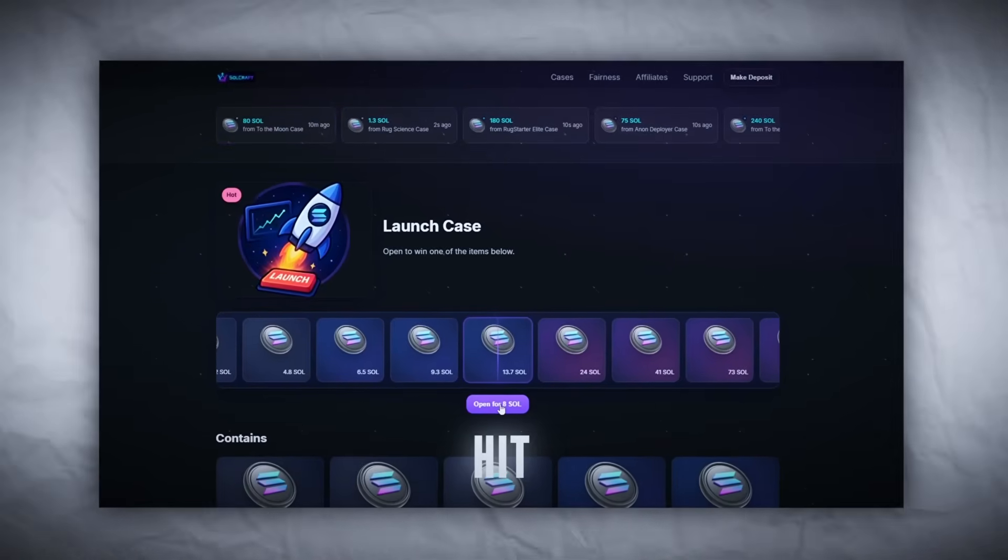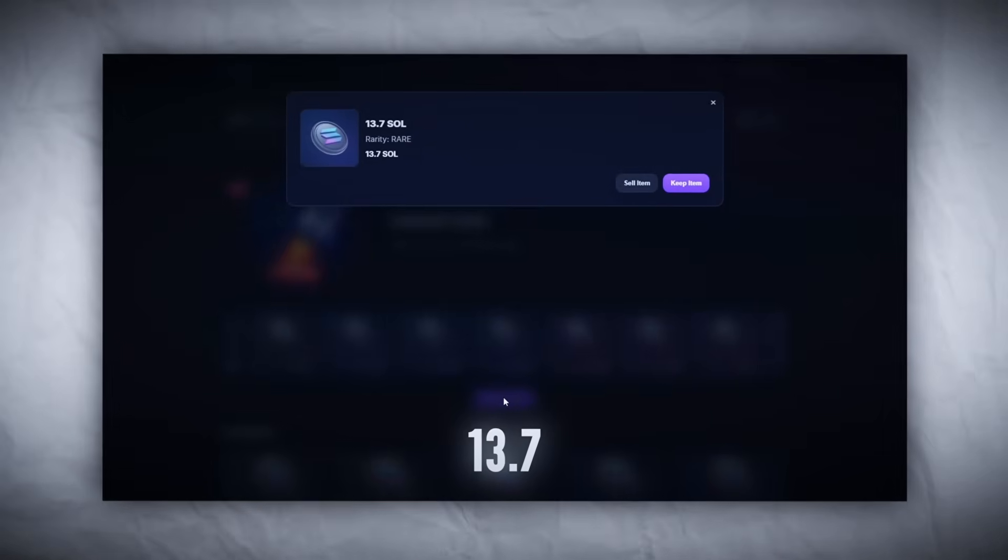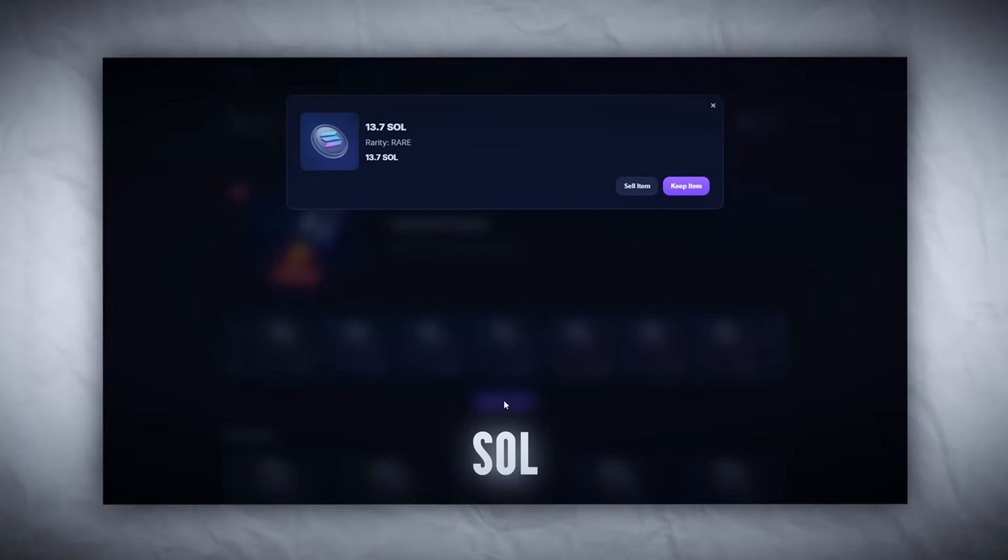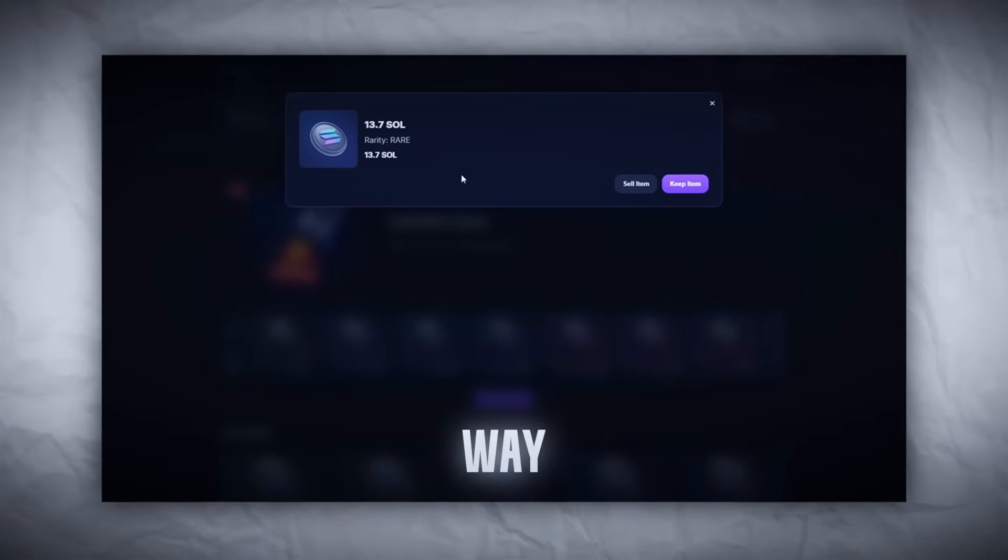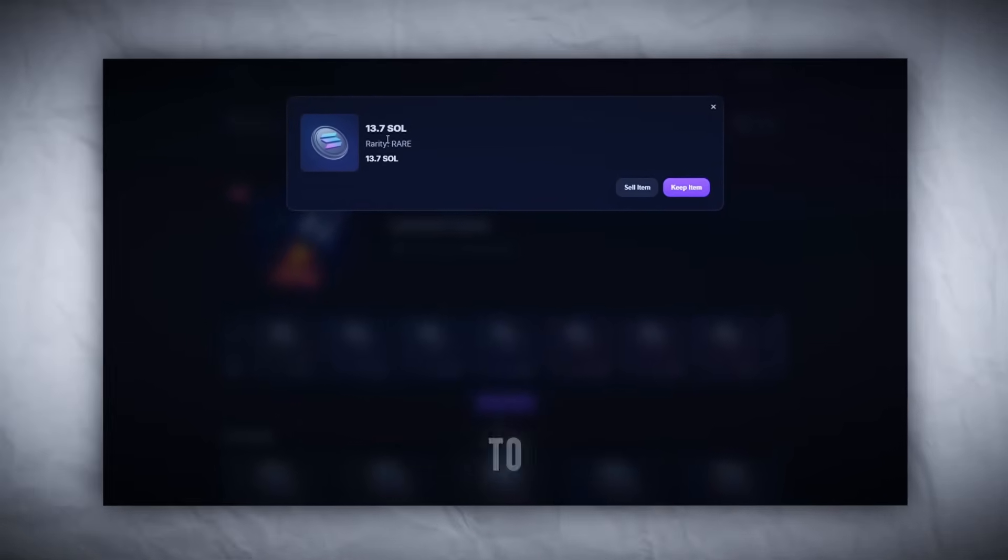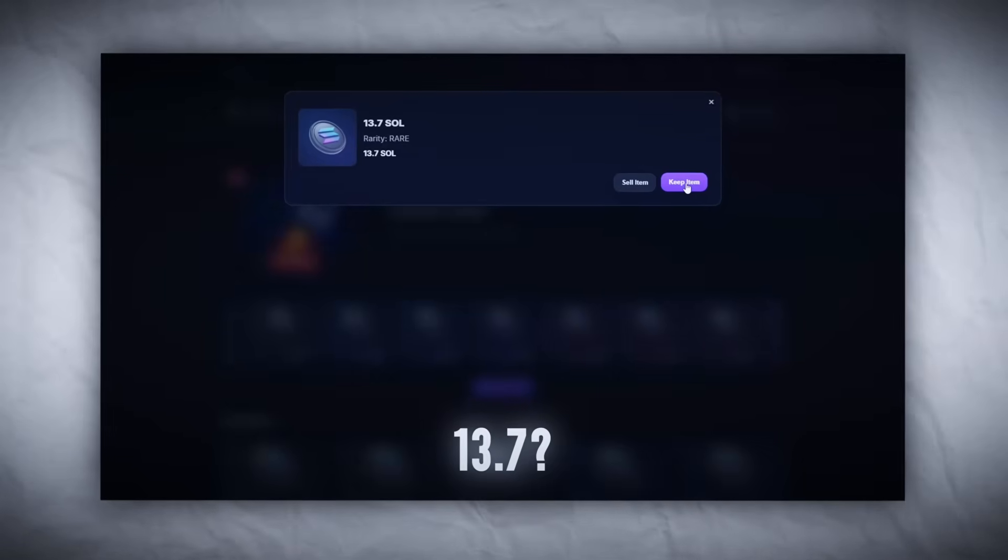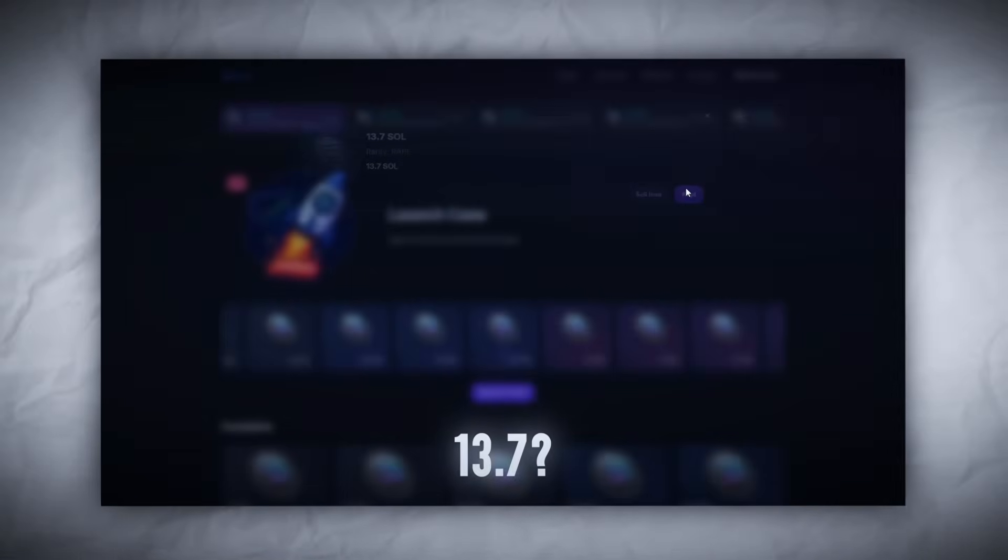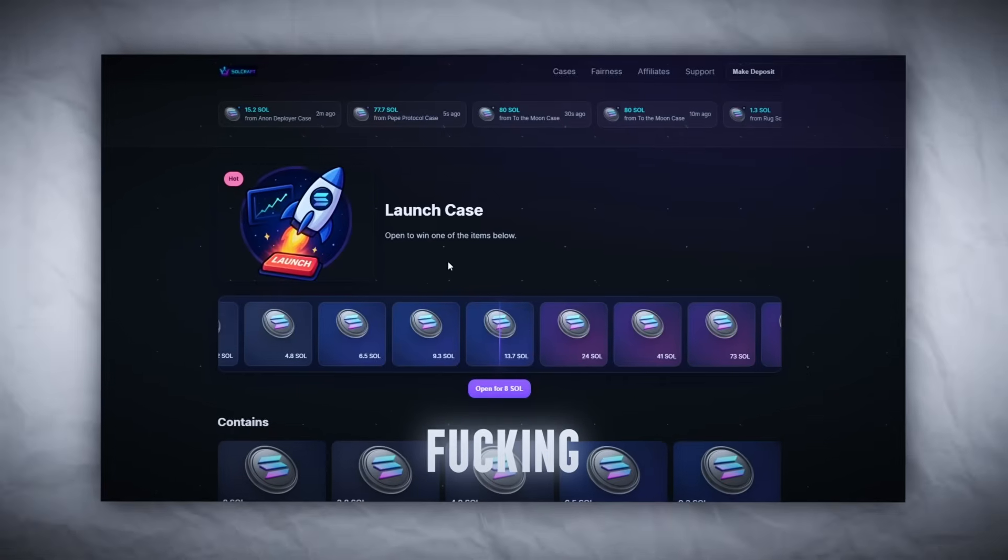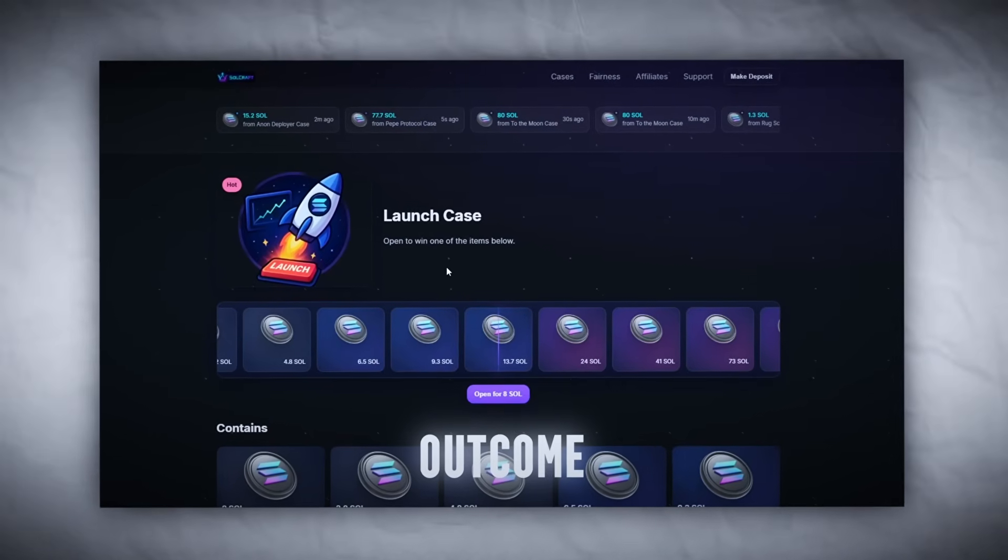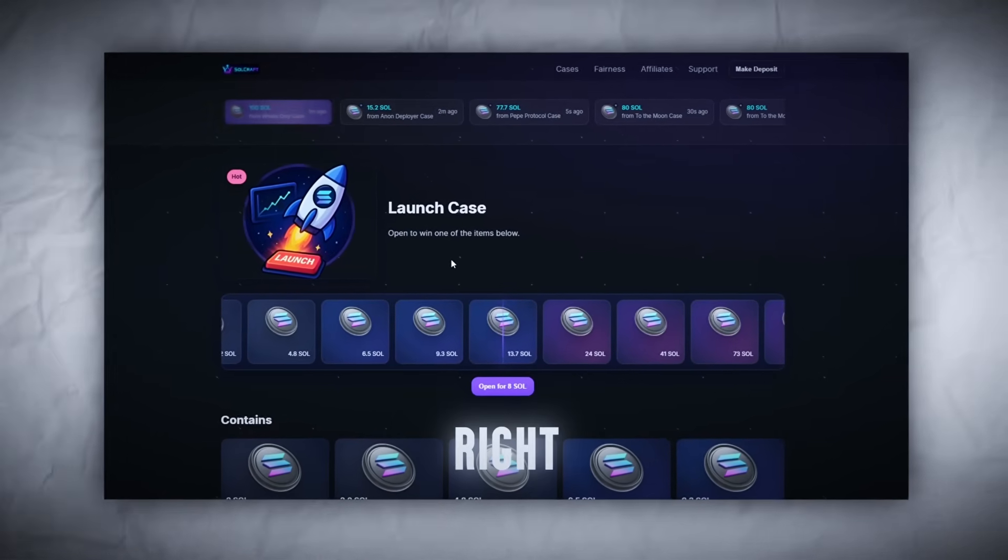And we hit 13.7 SOL! No fucking way. From eight to 13.7, bro, that's a clean outcome. Alright, alright, I'm impressed, and I don't say that often.